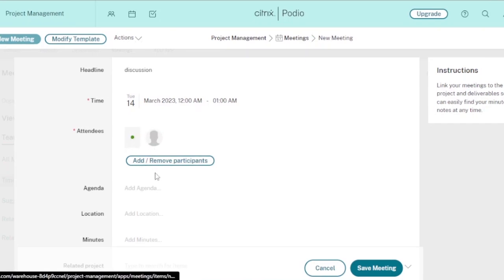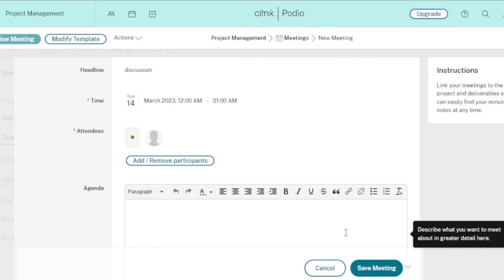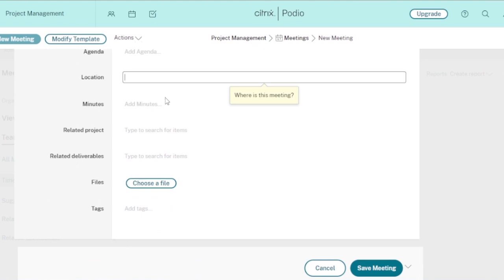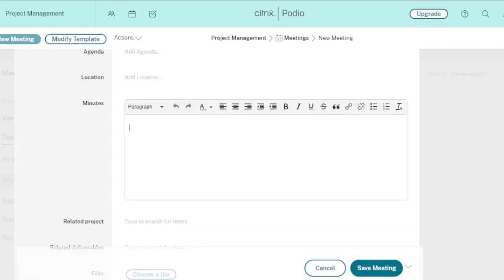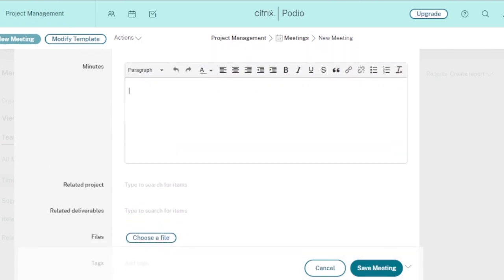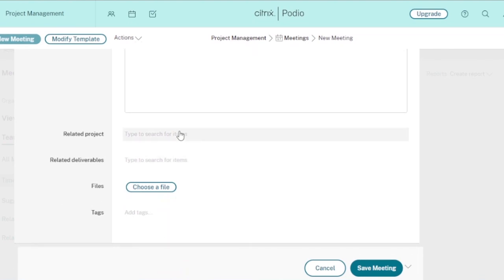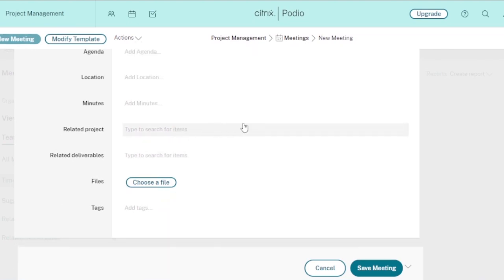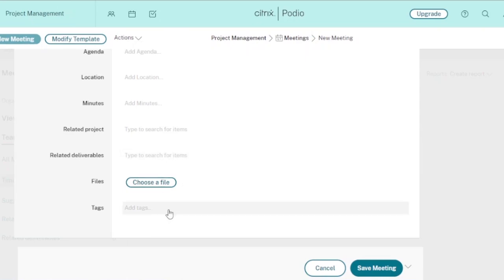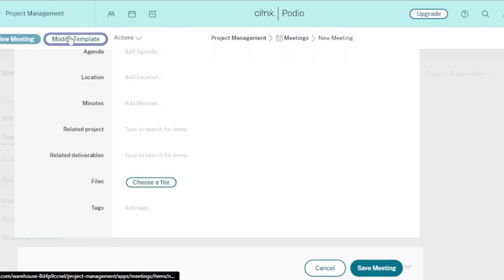You can add attendees, write the agenda, and specify the location — whether it's online or physical. If the meeting has already happened, you can add minutes or notes about what was discussed, who attended, and the outcome. You can also link a related project, add related deliverables, attach files, and add tags. Then click Save to store all the meeting details.